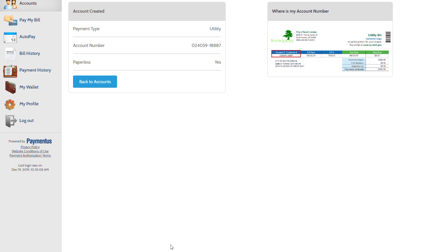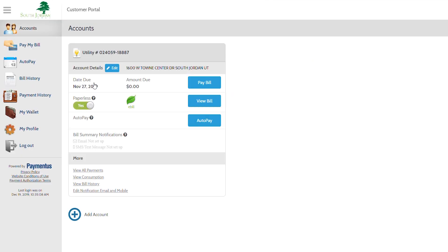Once the account is added, you can choose back to accounts to see the details of your newly added account. It will tell you when your due date is, what your amount due is, and you will have the option to pay your bill right from this screen.